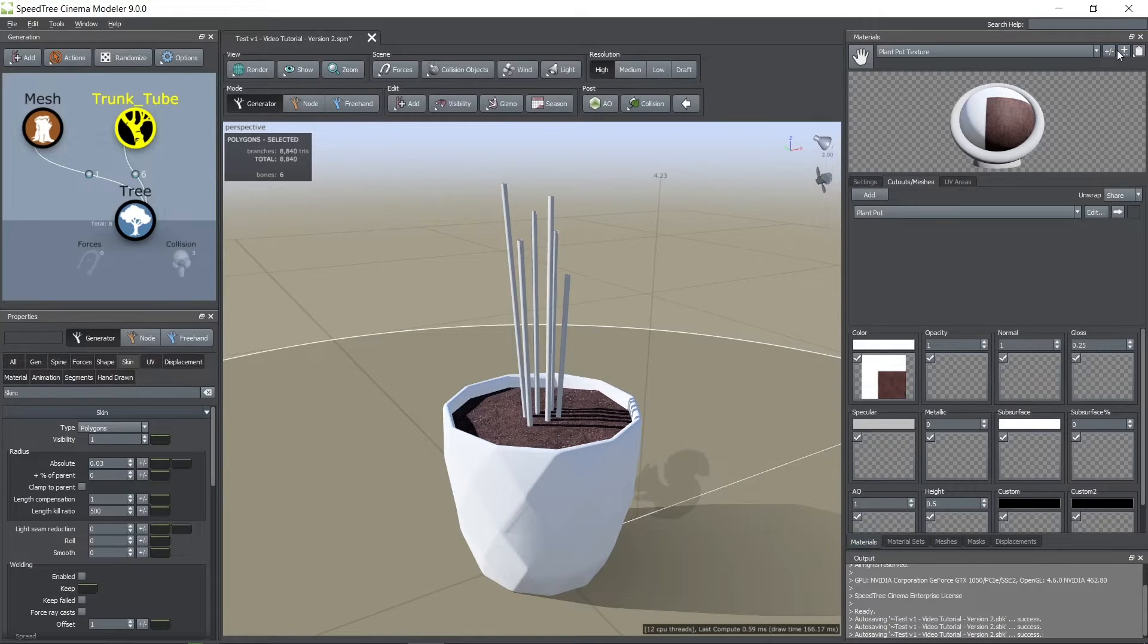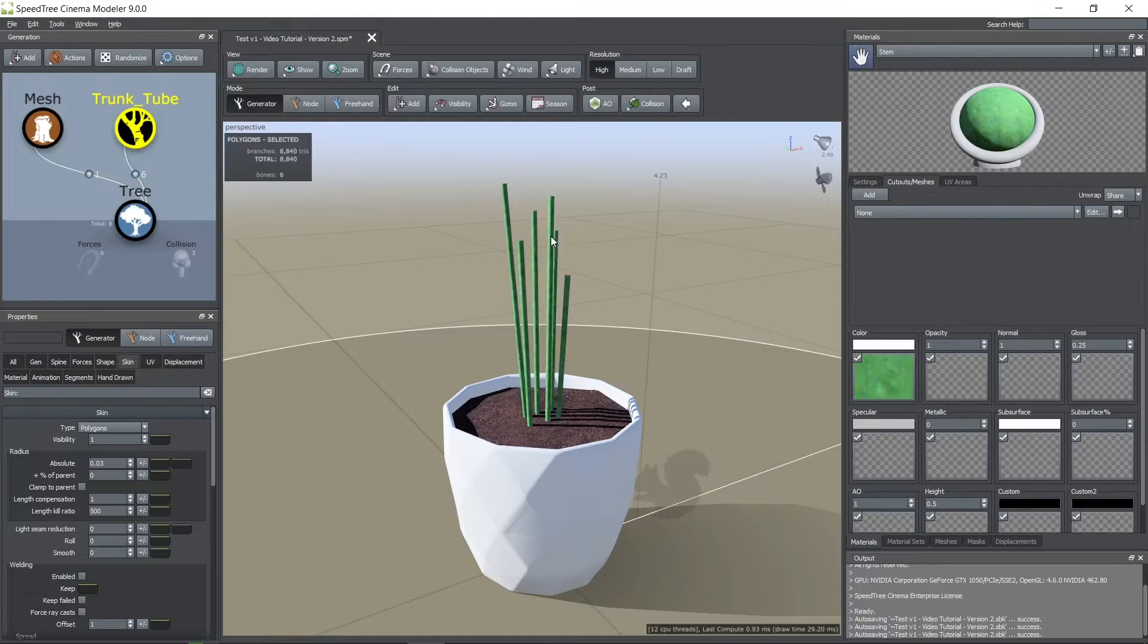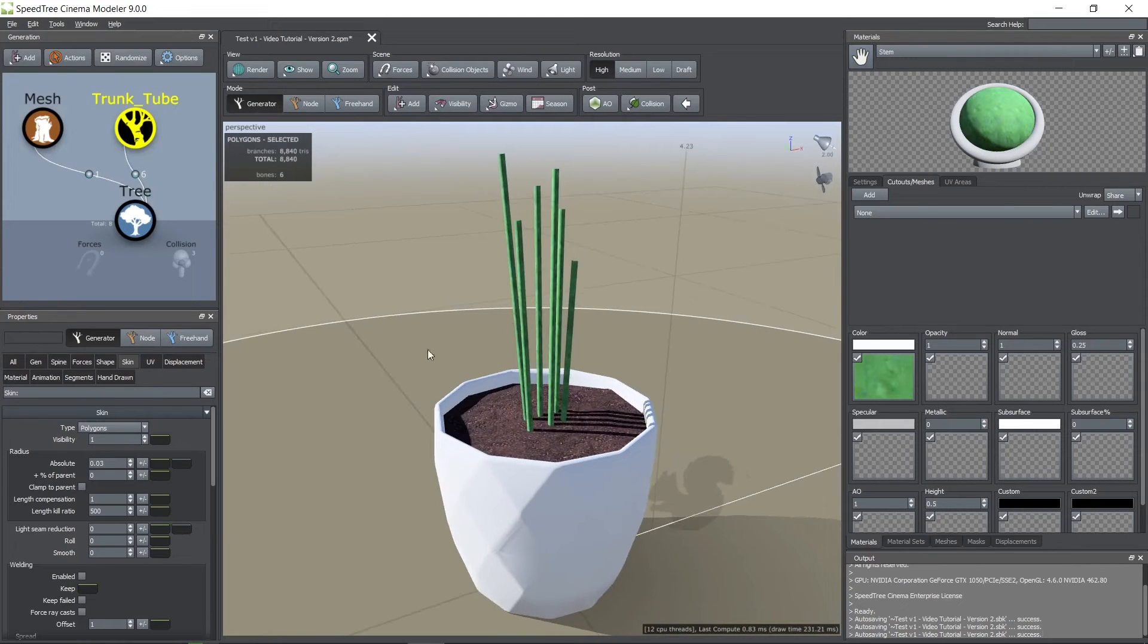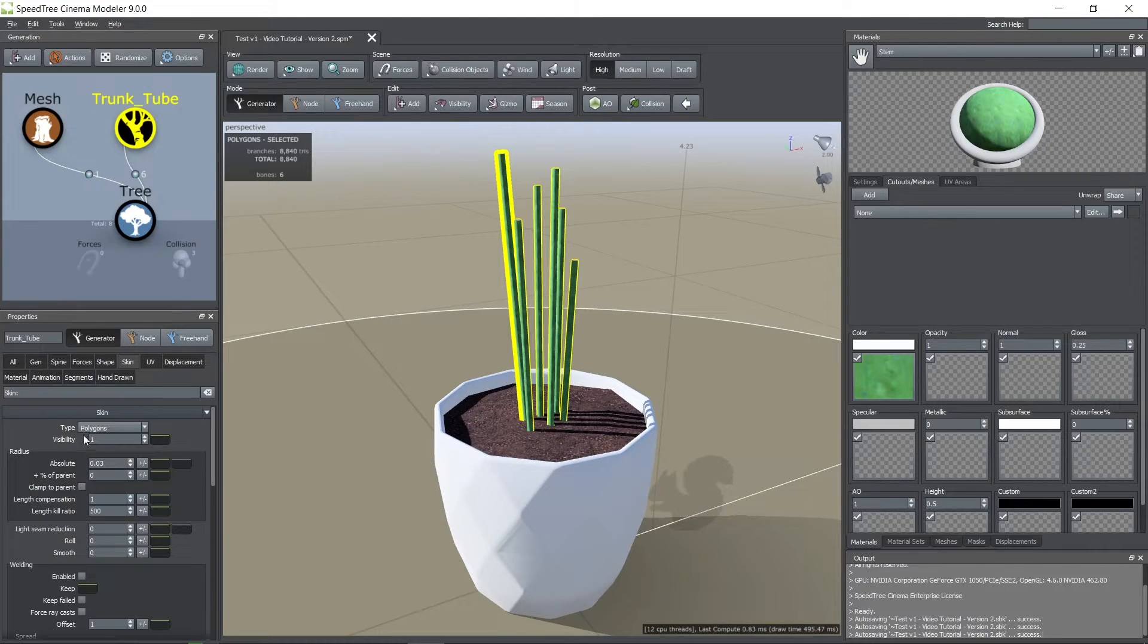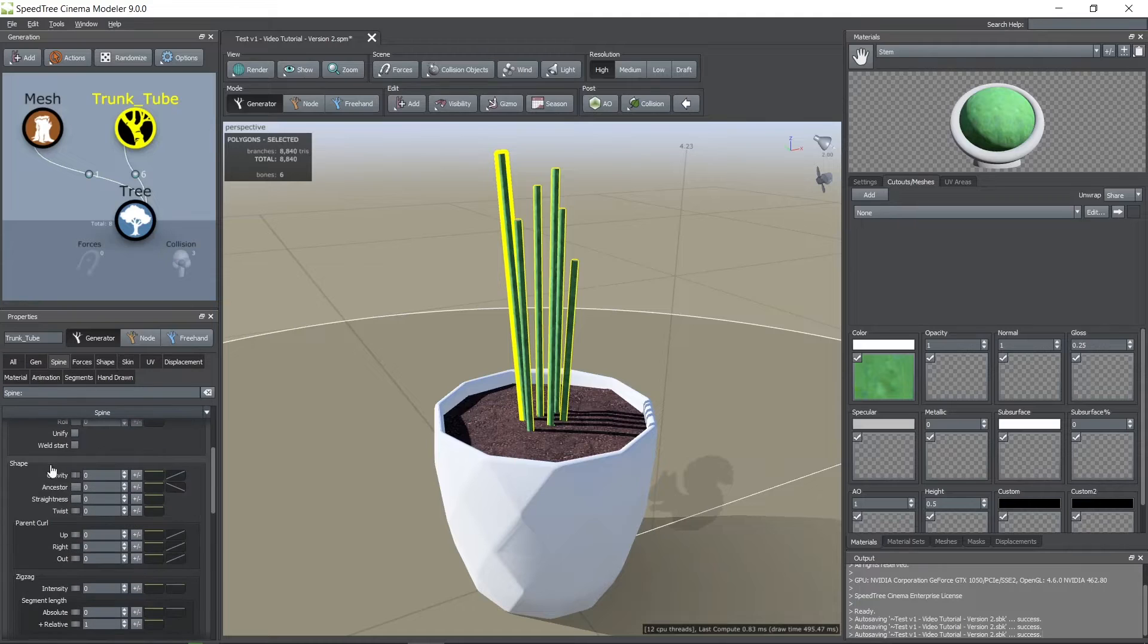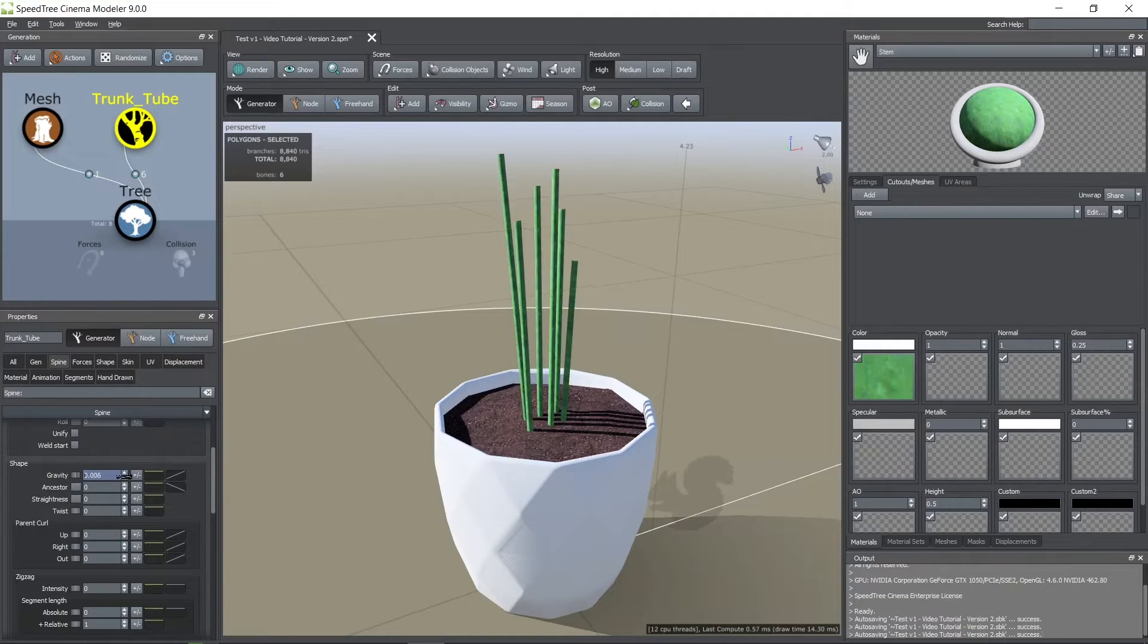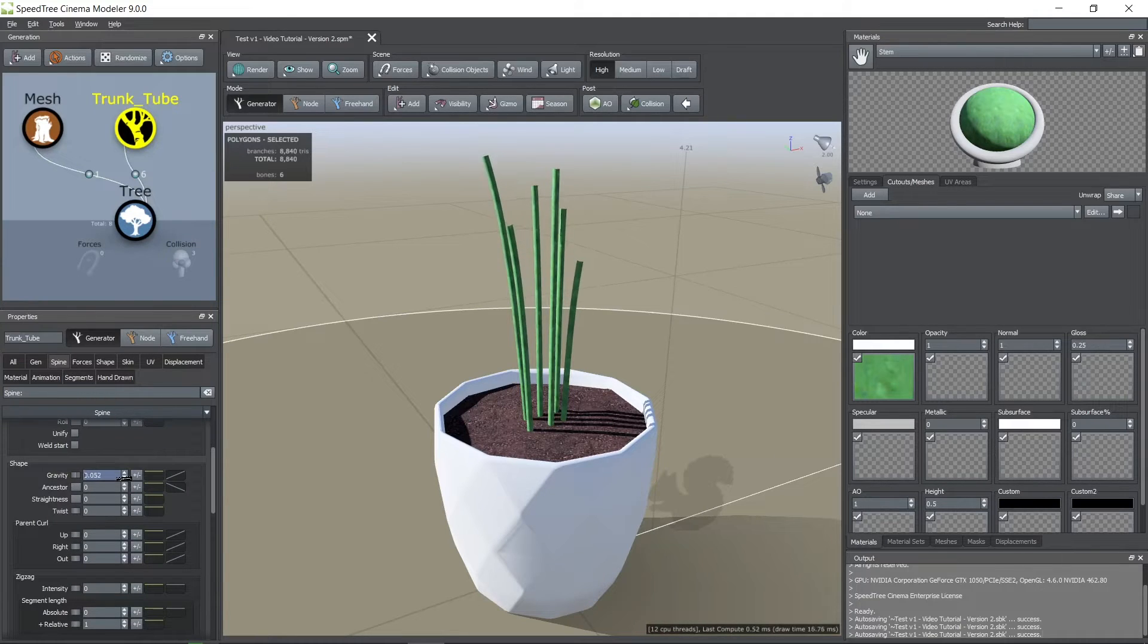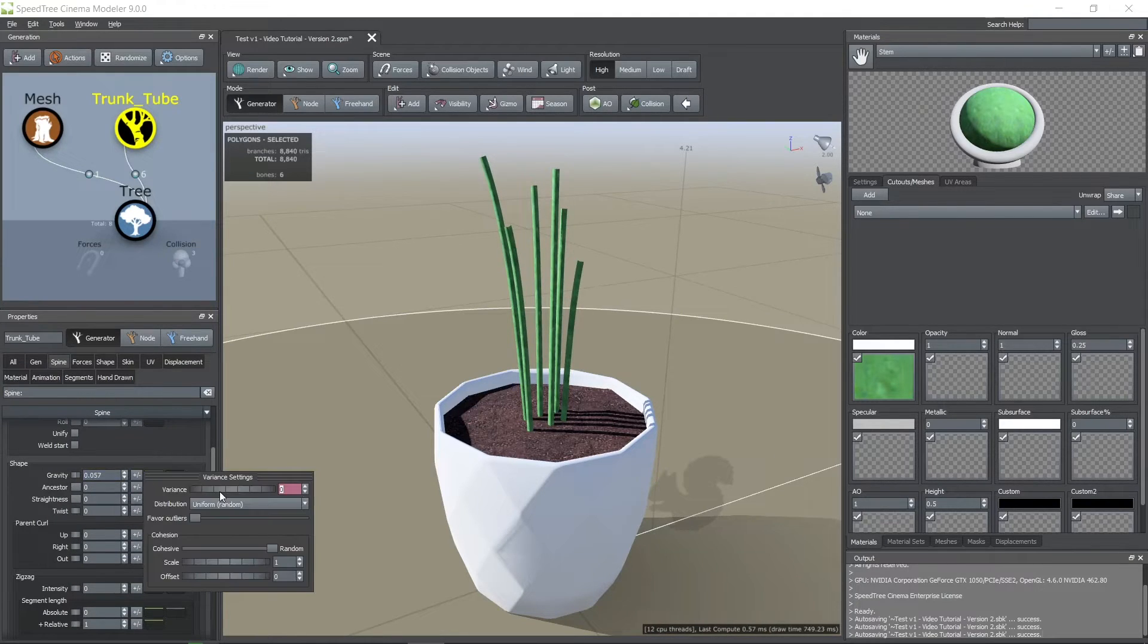Now, I'm importing the stem texture and assigning it to the mesh by dragging it onto it. In the spine tab you can add a gravity force to the mesh as you can see here.